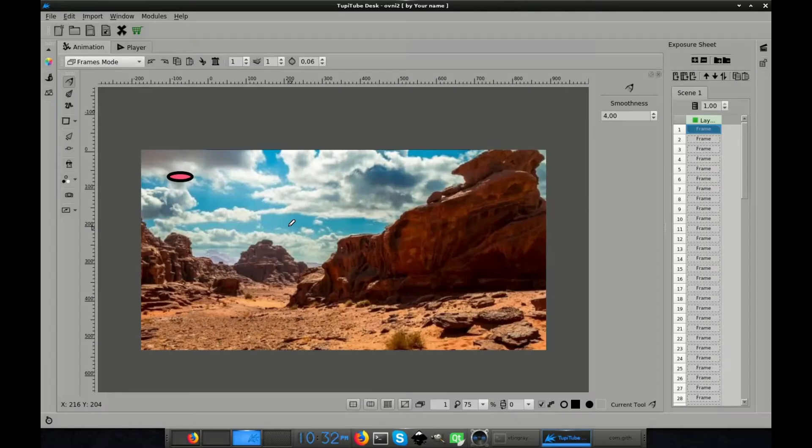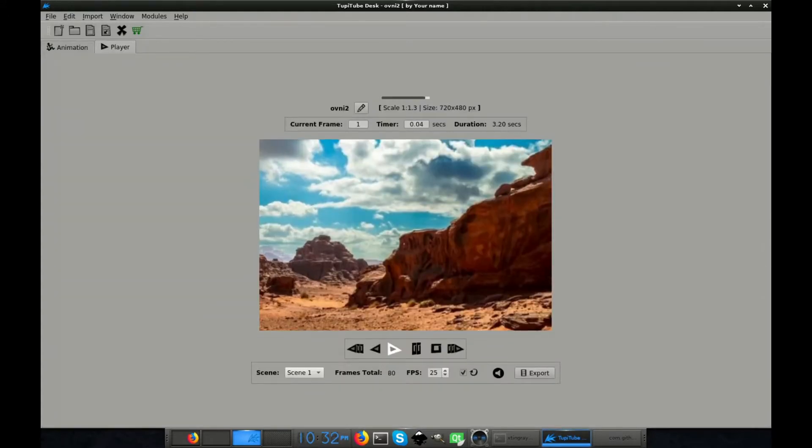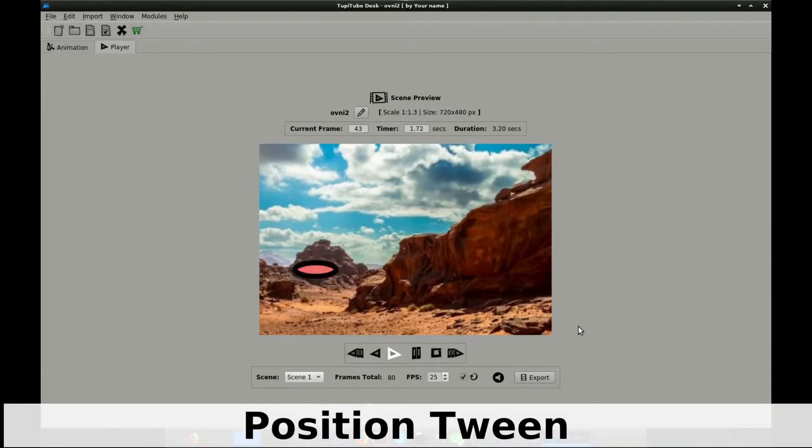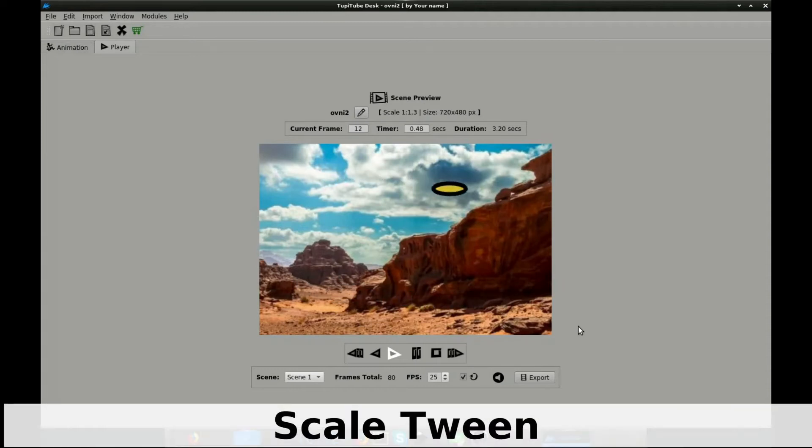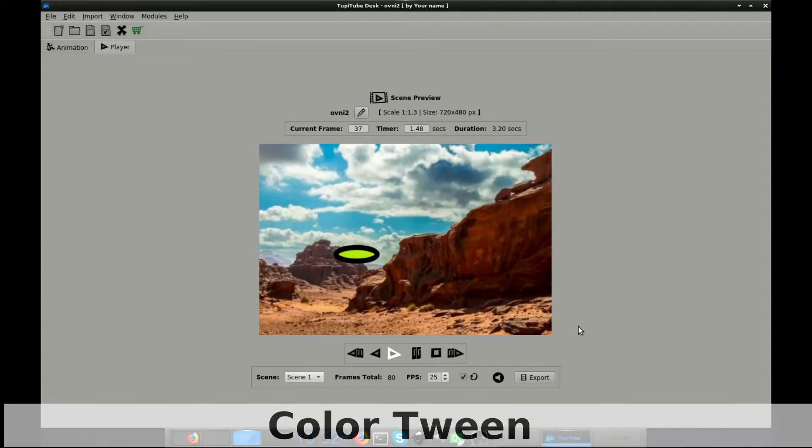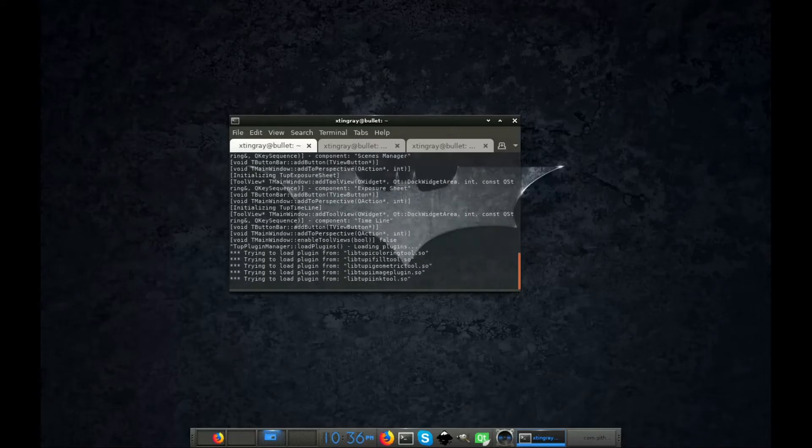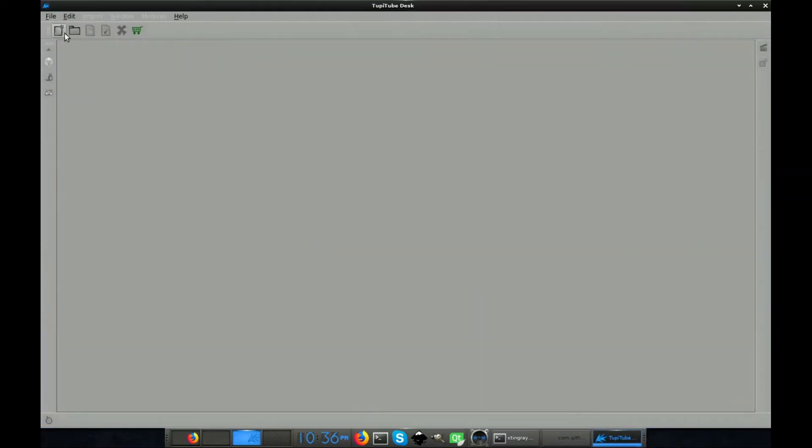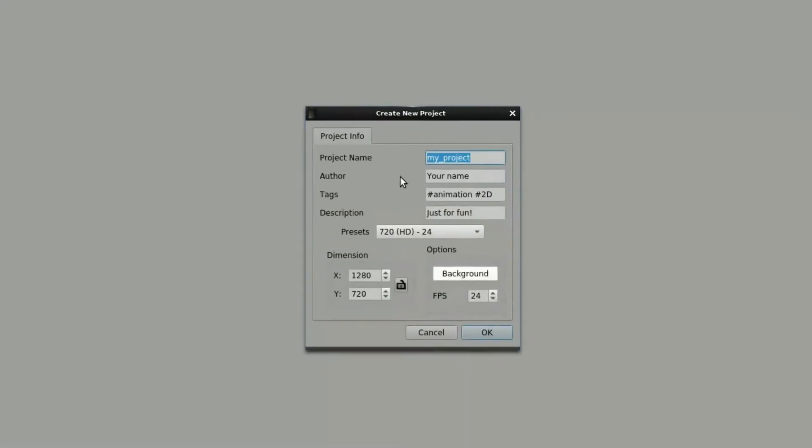Okay, let's work on our exercise. This time, we are going to create a short UFO scene using these three tweens: Position Tween, Scale Tween and Color Tween. So let's start launching TupiTupDesk and creating a new project.